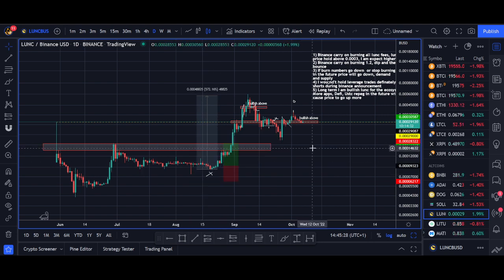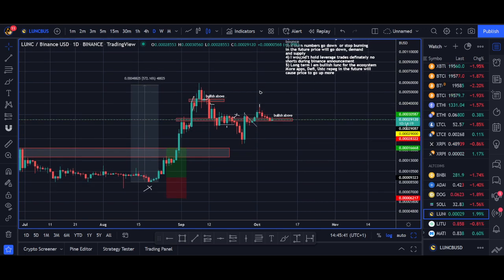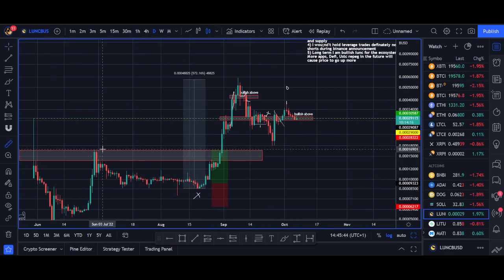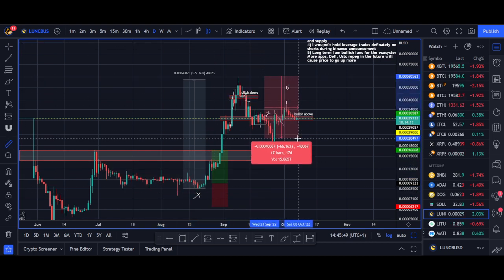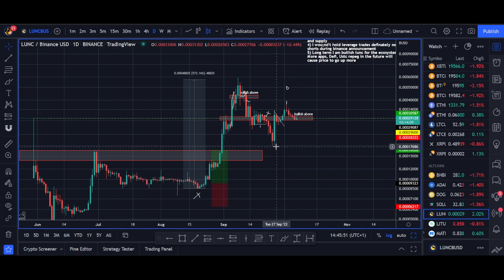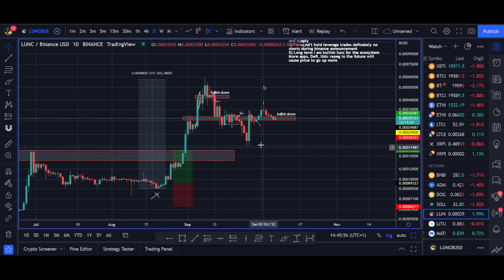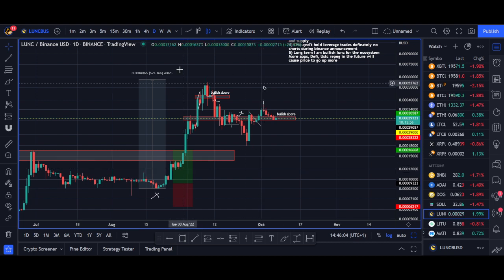The next step is going to be actual use cases — apps, DeFi, and potentially a stablecoin. After big moves like this you're going to see dips; we saw a 60-70% dump before it rallied back up. The Binance news caused absolute chaos in the markets, so there will be chop and dips after big moves like this. The next step in ecosystem growth has to be real use cases.